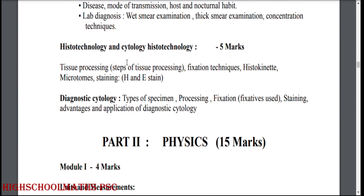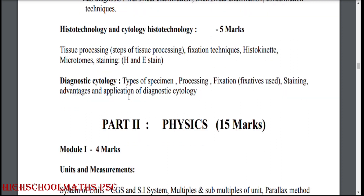Histo-technology and cytology. Histo-technology: tissue processing, fixation techniques, histocyanate, microtome staining, H&E stain. Diagnostic cytology.